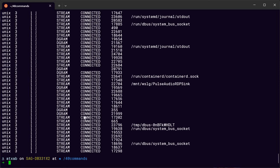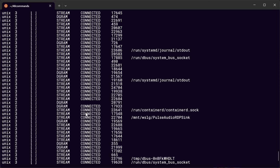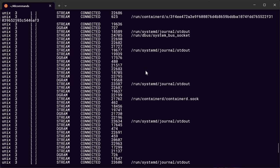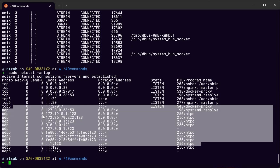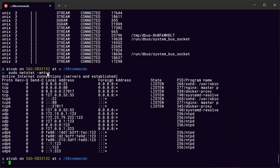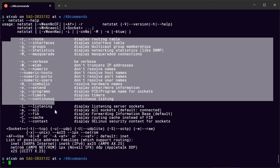Another useful command is netstat — it gives you the status of connections. If you have a web server or other server running, you can check connections here. It can produce a long list, but you can filter it using options. Combined with sudo, you can get a smaller tcp/udp list showing which protocols are running. Use netstat --help to see all available options.